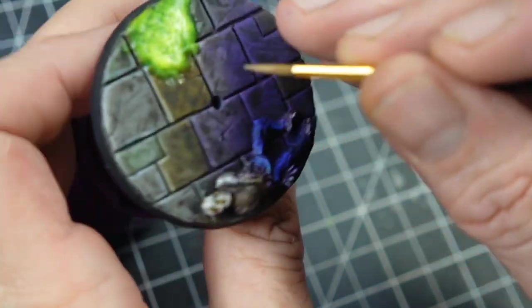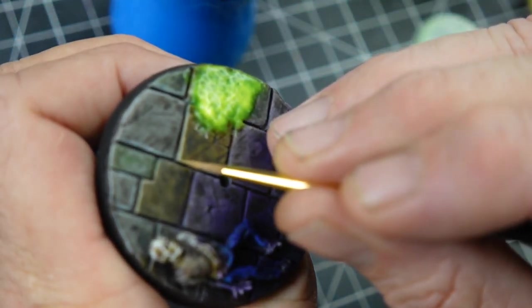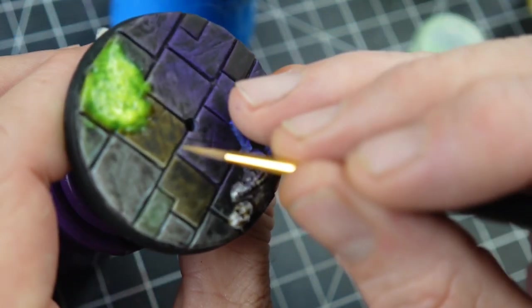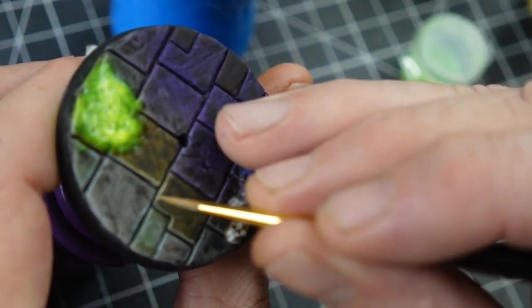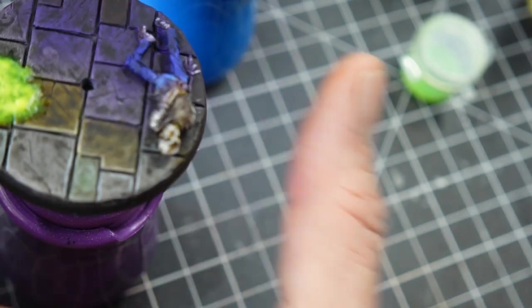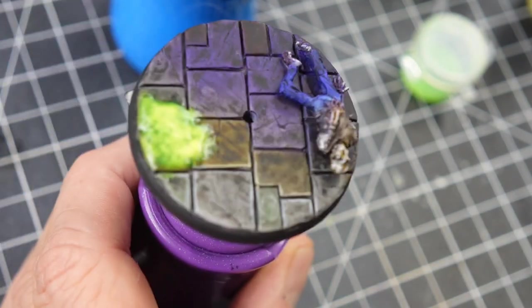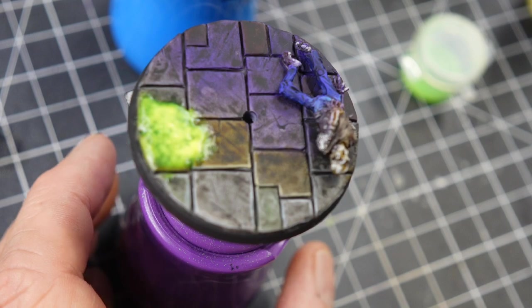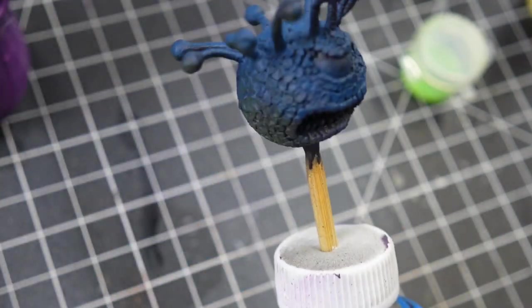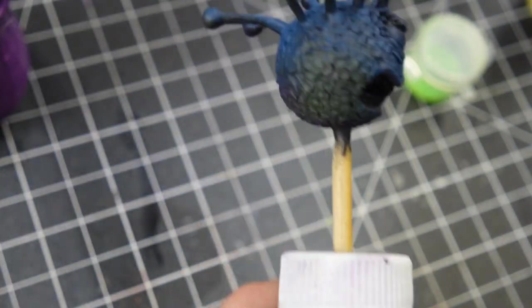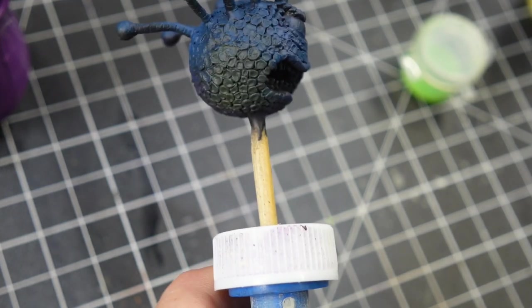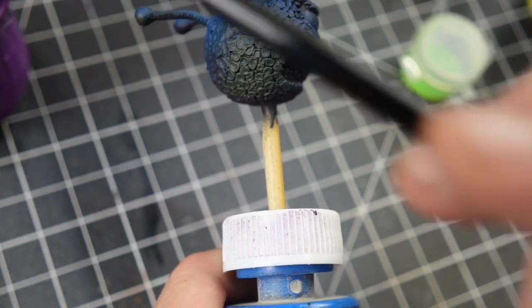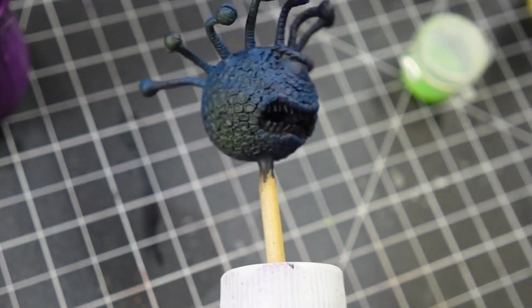Where the light would be hitting them. And the next time you guys see this model, I'm going to have the eye tyrant in place on him. And what we're going to do is I'm going to film doing the OSL part of it and transferring that glow over to this model, so hopefully you guys will tune in for that.